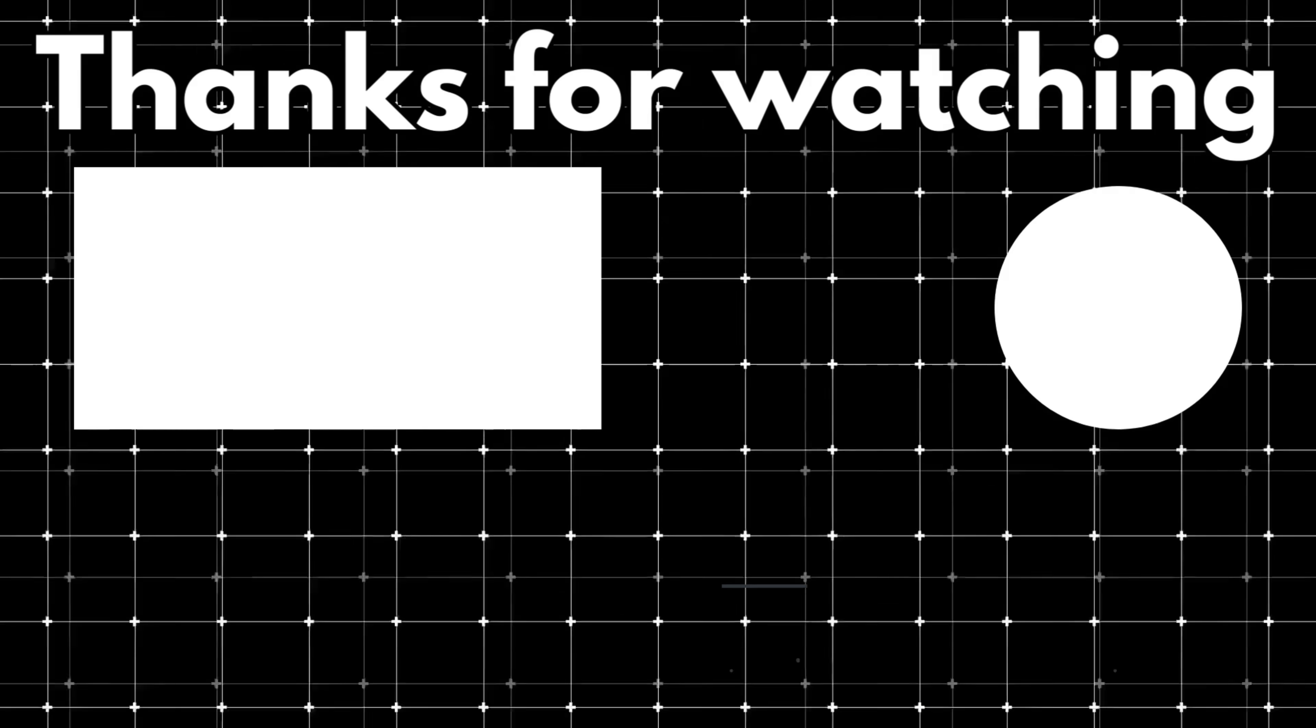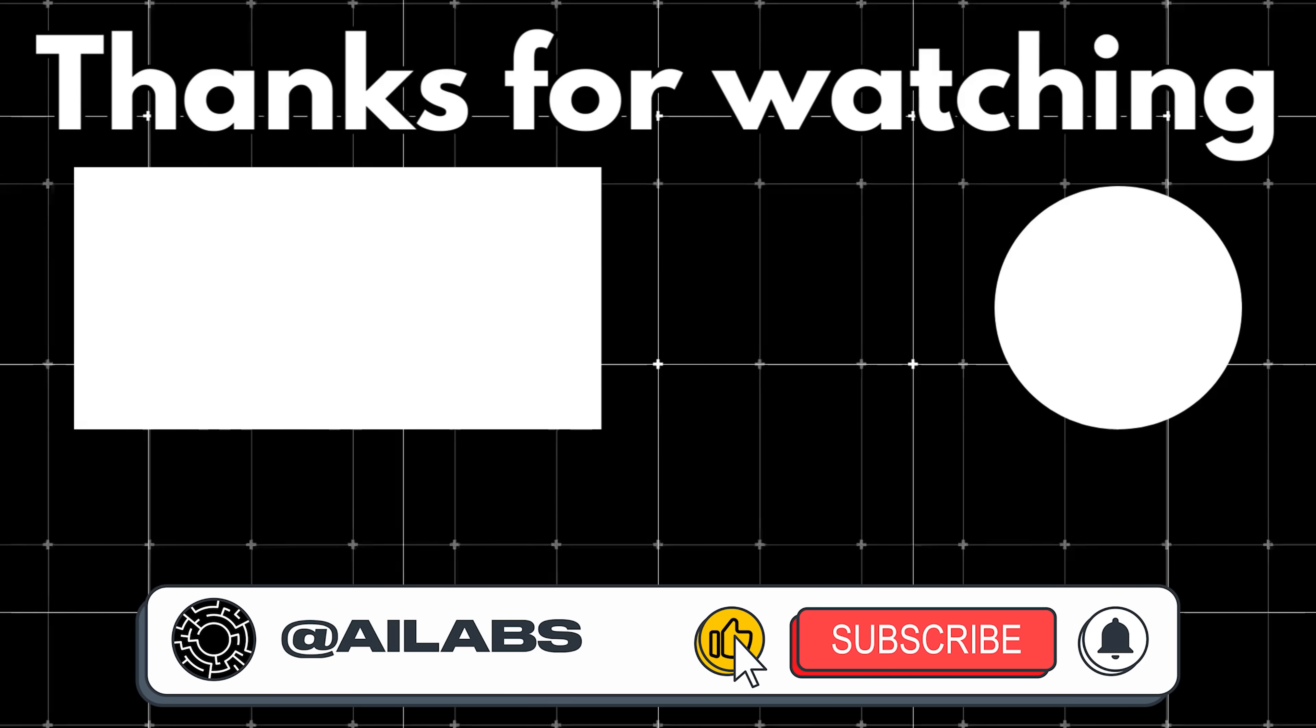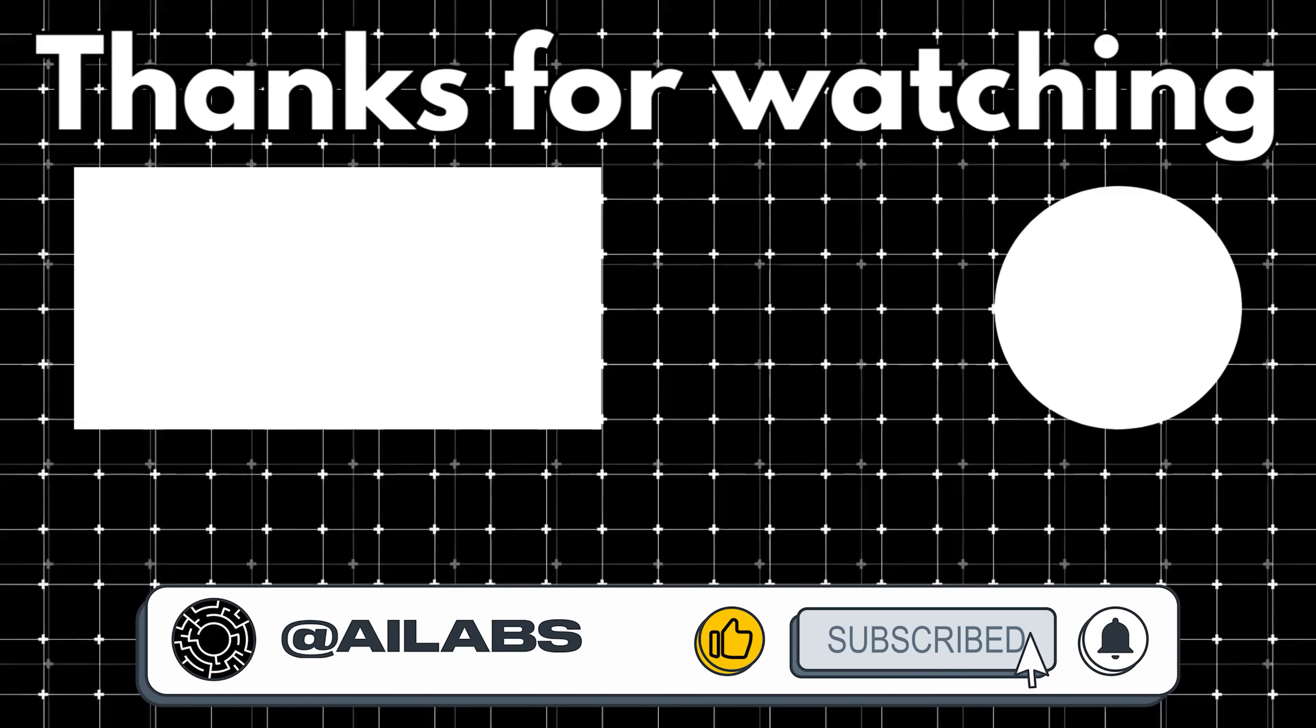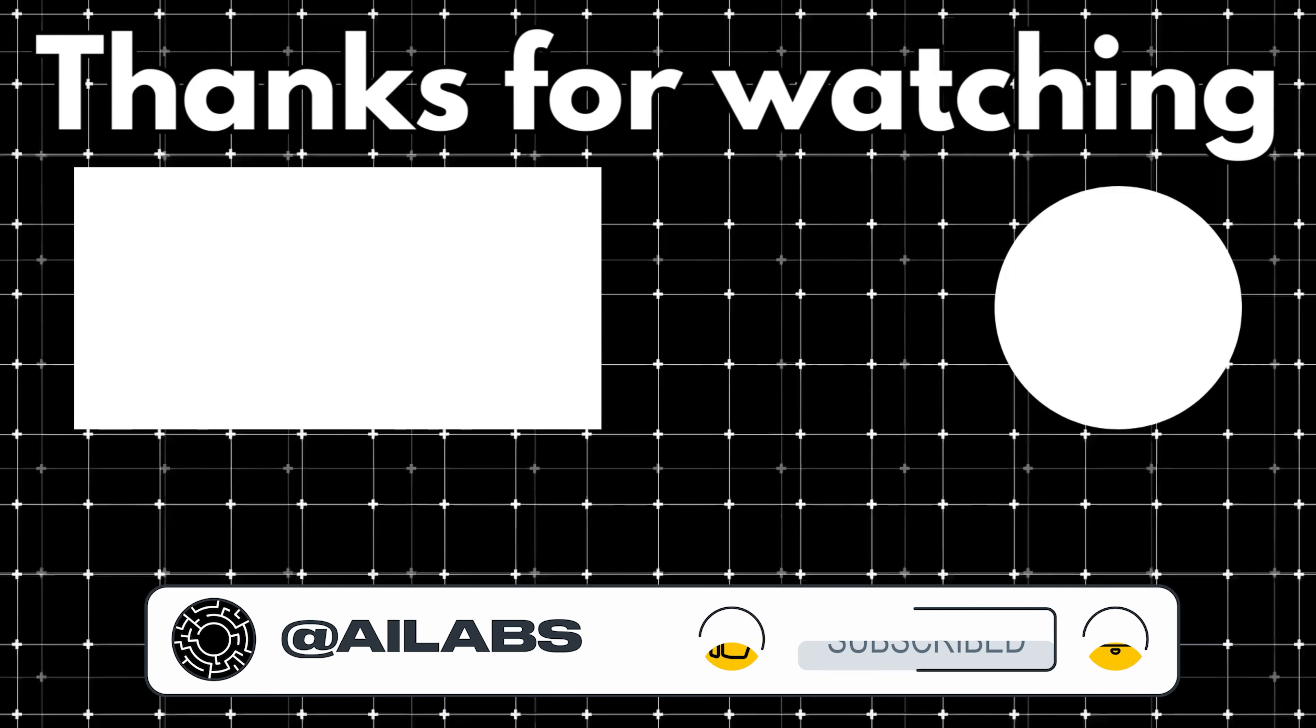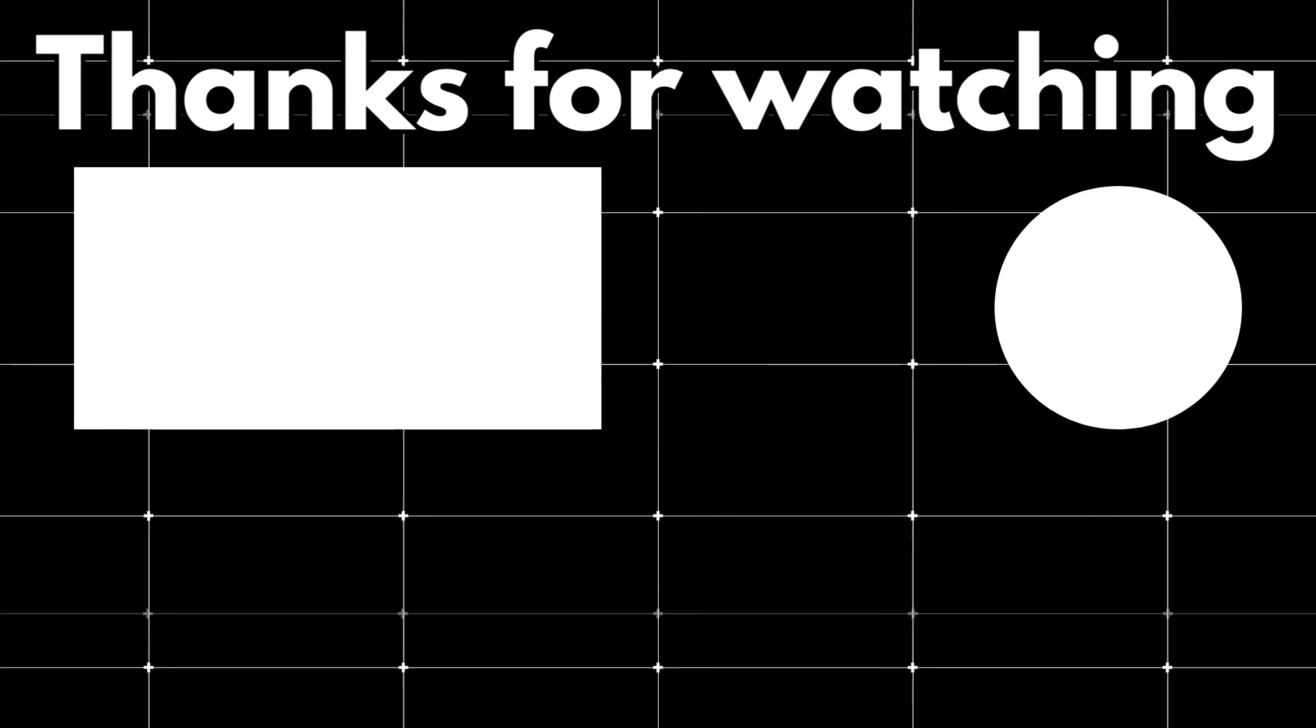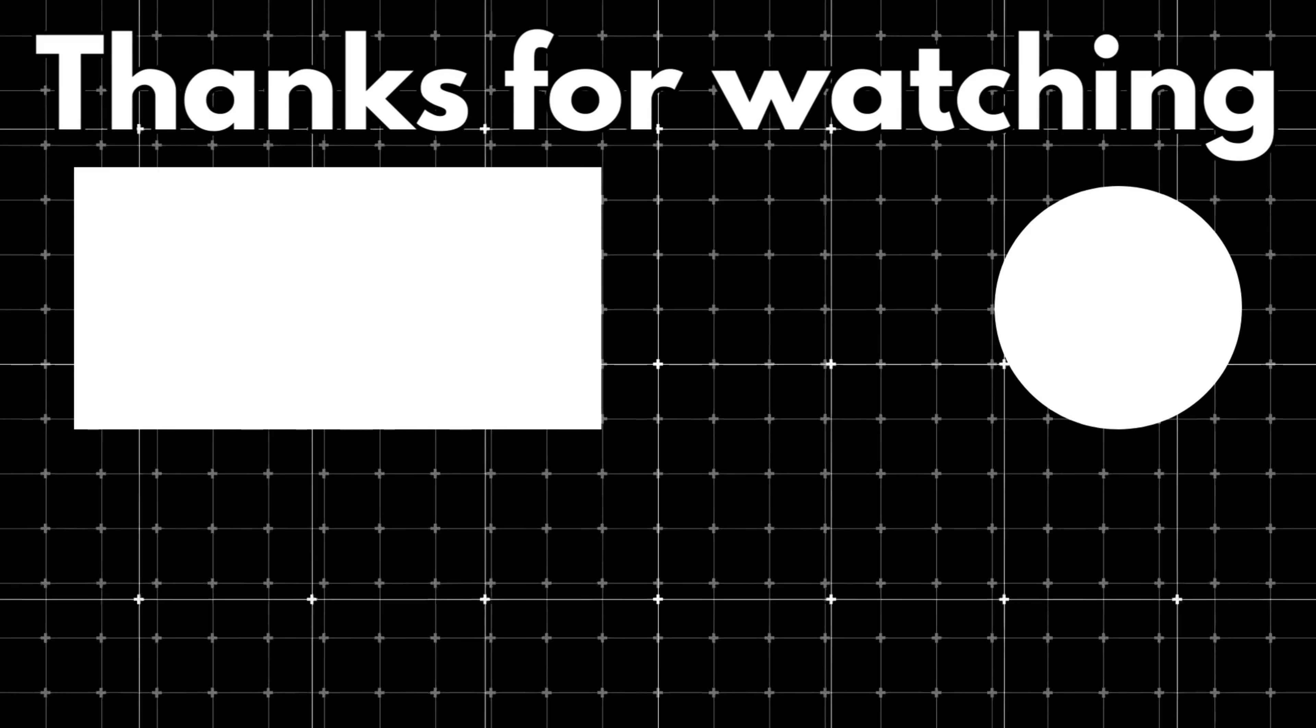That brings us to the end of this video. If you'd like to support the channel and help us keep making videos like this, you can do so by using the super thanks button below. As always, thank you for watching, and I'll see you in the next one.